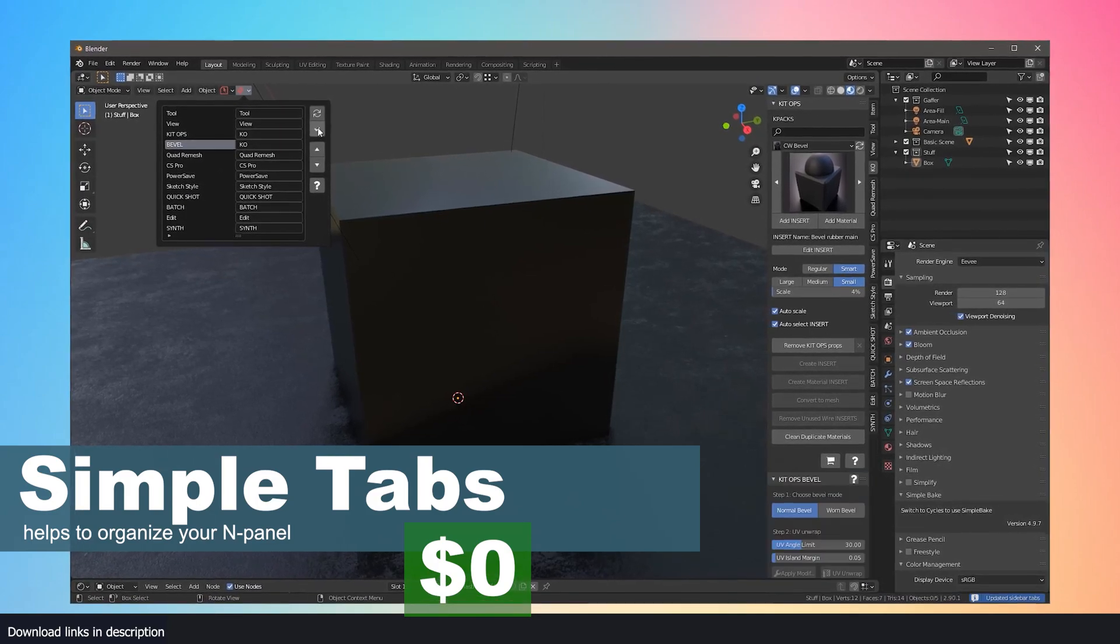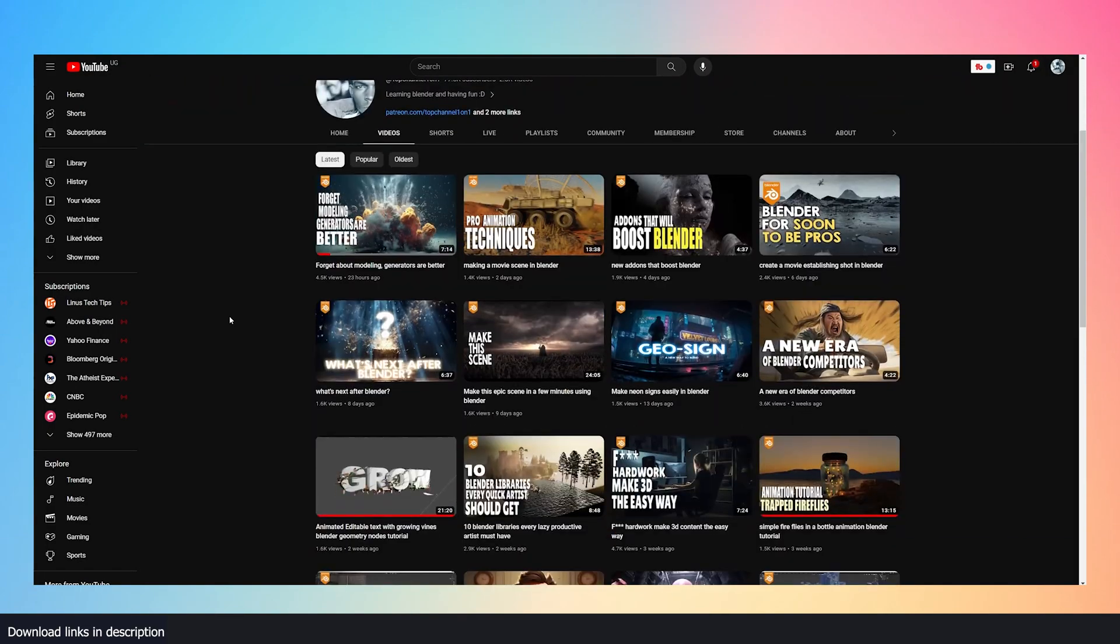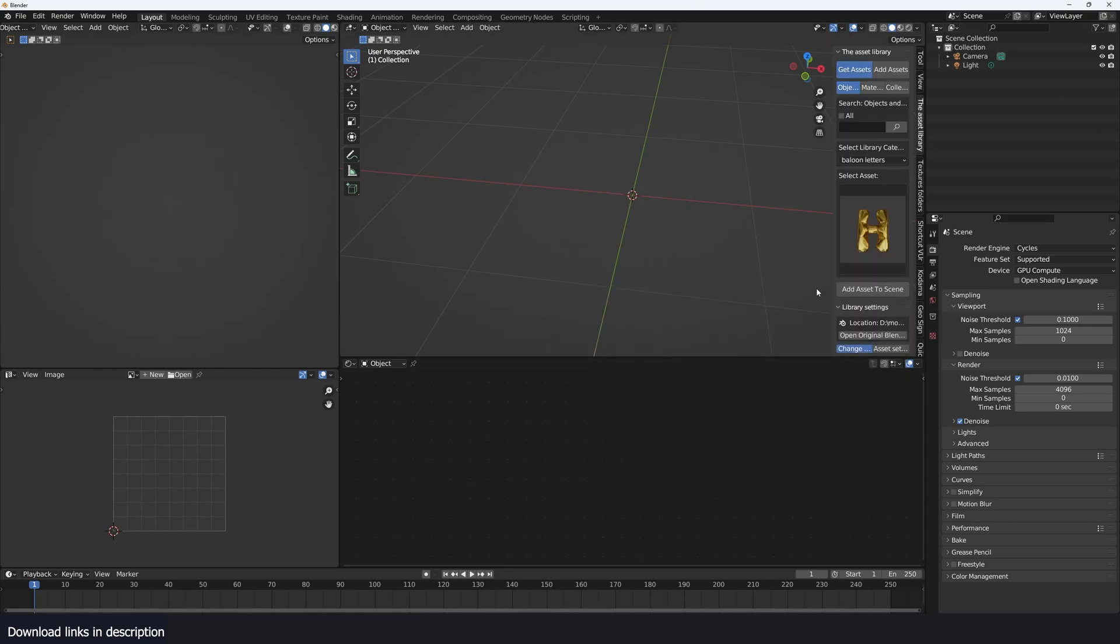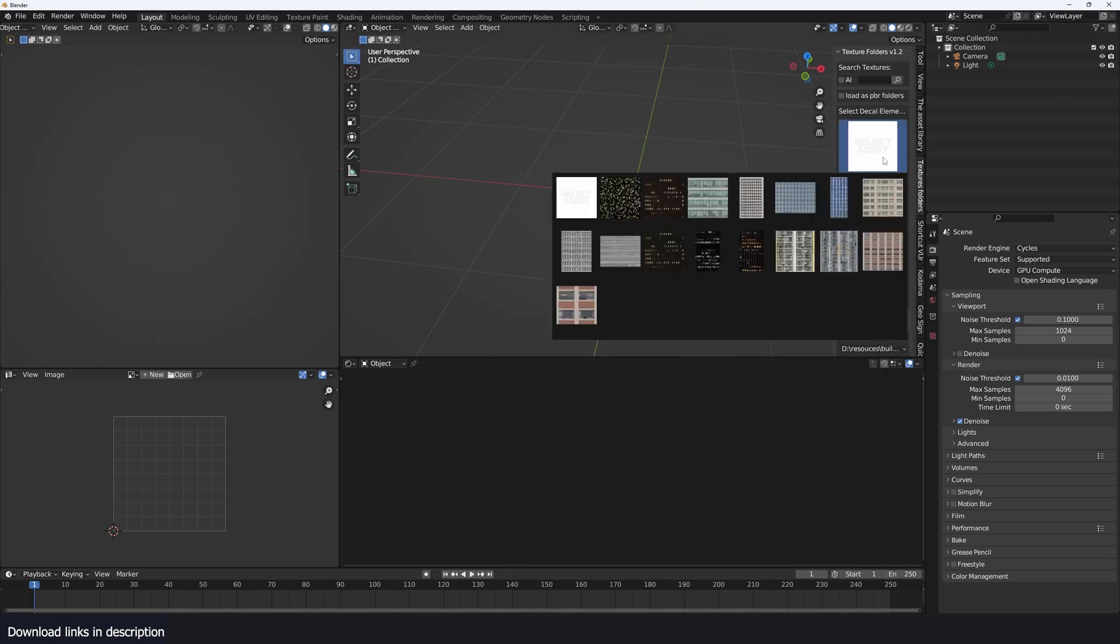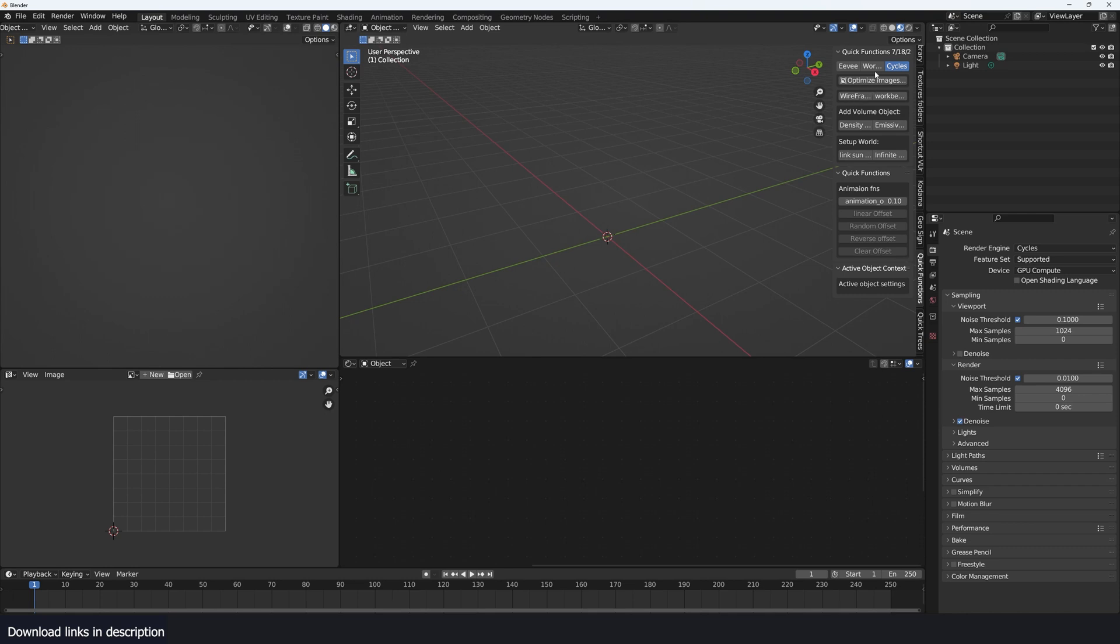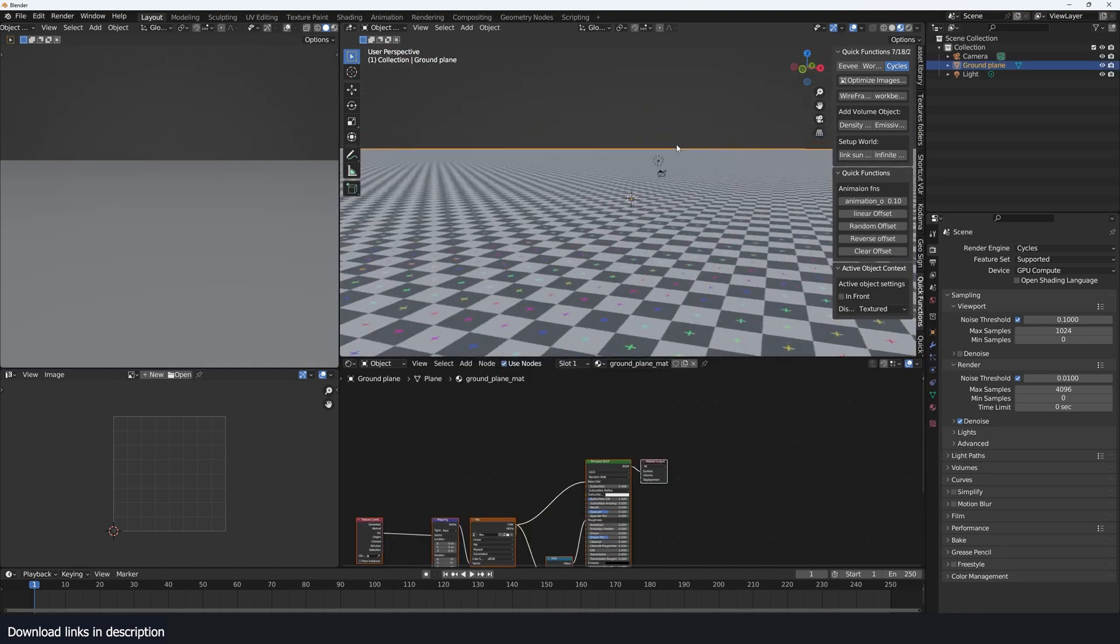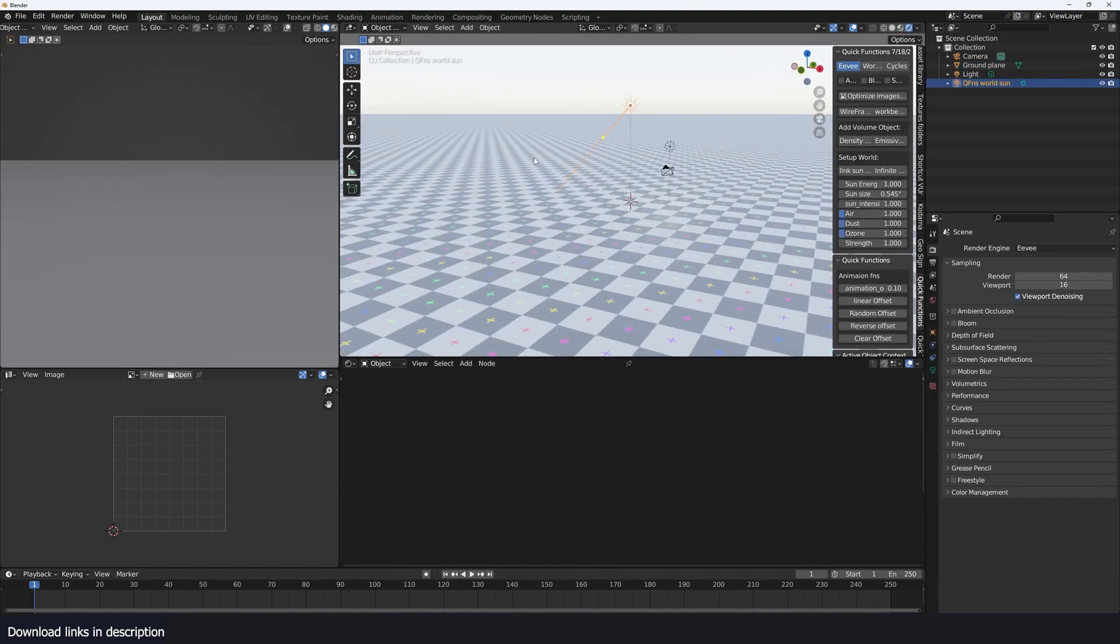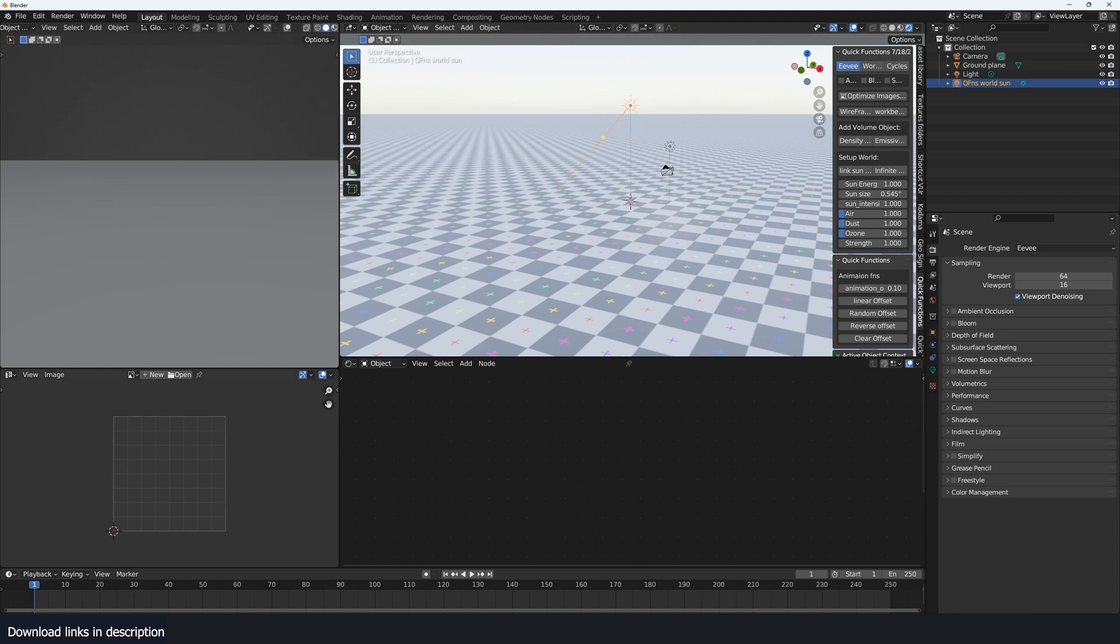One last thing: if you want to gain access to all my project files, just hit this join button and send me a message. You also get access to my add-ons like the Asset Library and some of its assets, the Texture Folder add-on so that you can manage your textures quite easily, and the Quick Functions add-on that gives you access to a lot of quick functions like optimizing your textures, adding a density volume in just a single click, setting up an infinite plane, a sky system, and a lot of other settings under the Quick Functions pie menu. Thank you for watching.